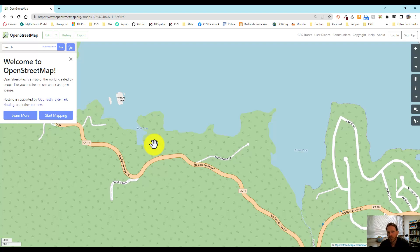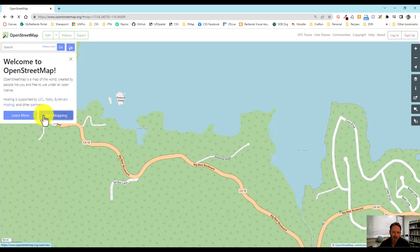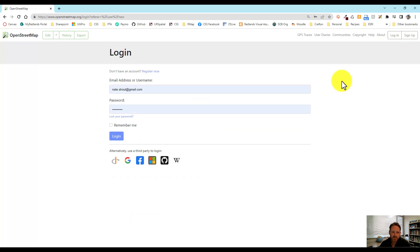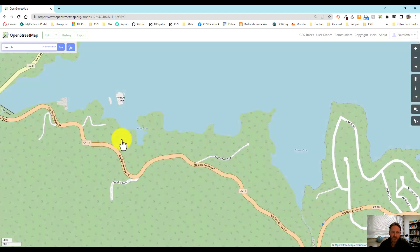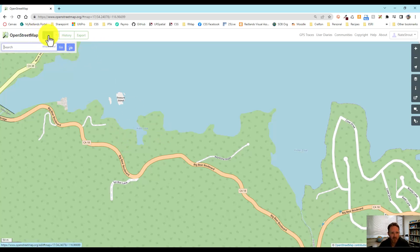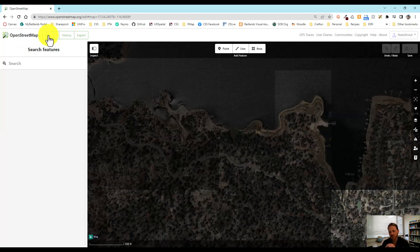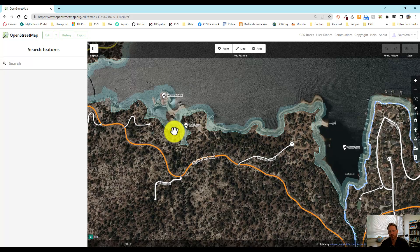I have an account, but if you don't have an account, you can either sign up — it's a really quick and easy process — or you can hit the Start Mapping button and it'll take you to the sign up page. I'm going to go ahead and log in. Now that I'm logged in, I can just start editing. You can only edit when you're zoomed in to a certain level, so sometimes it will say you need to zoom in to start editing.